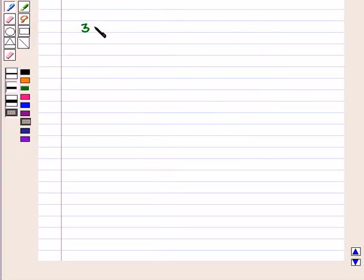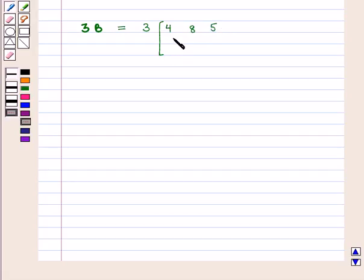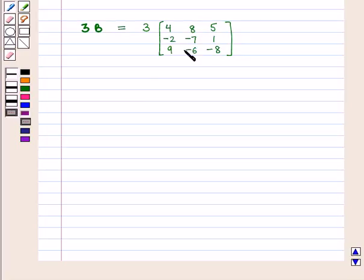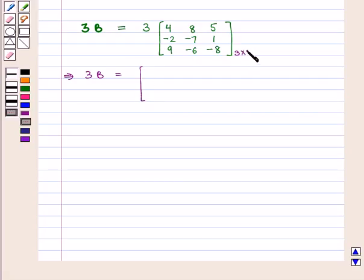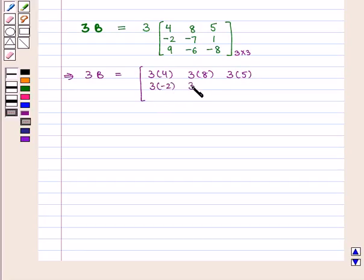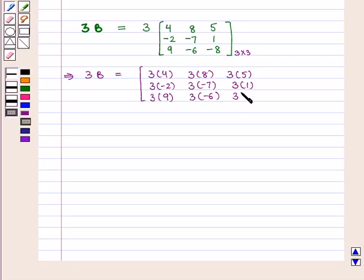Similarly we shall find the value of 3 into matrix B, which is equal to 3 into the 3 by 3 matrix containing elements 4, 8, 5, minus 2, minus 7, 1, 9, minus 6, minus 8. We multiply each element of matrix B with scalar 3 and we get 3 into matrix B equal to a 3 by 3 matrix containing elements: 3 into 4, 3 into 8, 3 into 5, 3 into minus 2, 3 into minus 7, 3 into 1, 3 into 9, 3 into minus 6, 3 into minus 8.